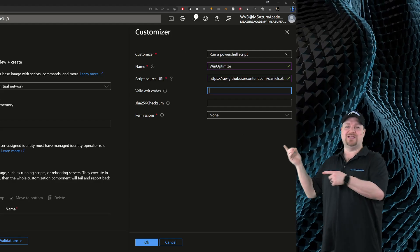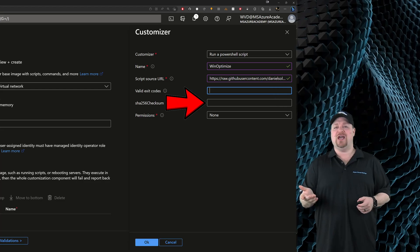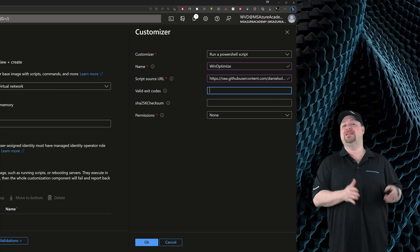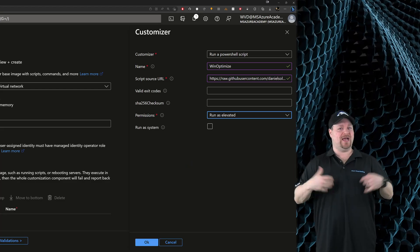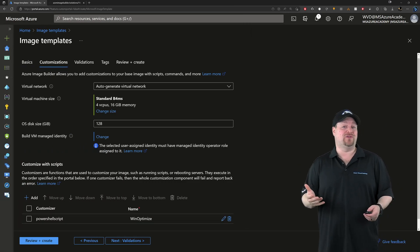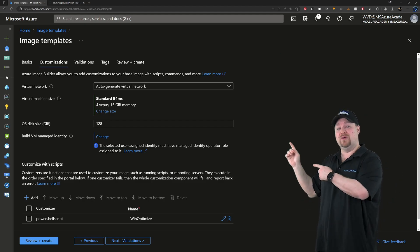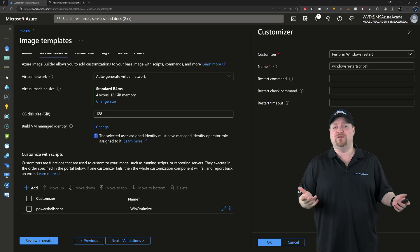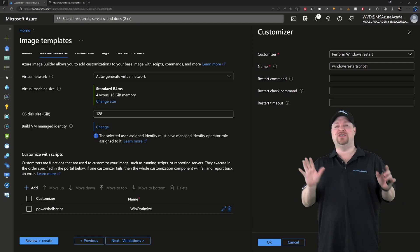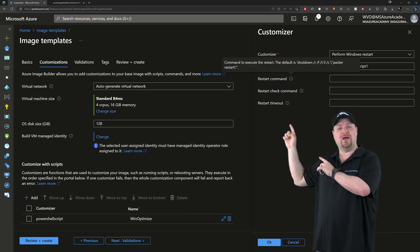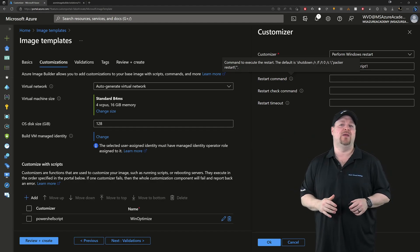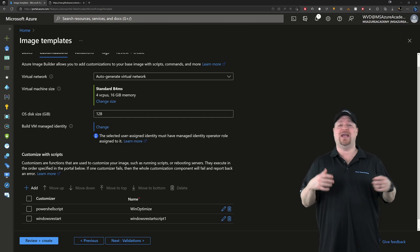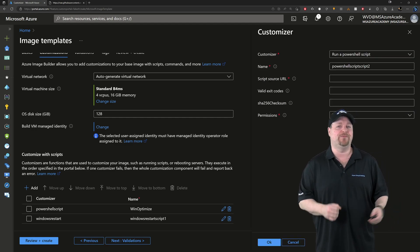And then give it a name. Something like WinOptimize. And optionally you can set an exit code if you know what that is. And a checksum. And you can also set this to run as just an elevated admin or run as system. Then click OK. Now after the optimized script is done, we really need a reboot. So let's go and add that. And I'll just leave the default name here. And we don't have to actually specify any commands because it'll run shutdown with some switches by default. But you can change that up if you want to.